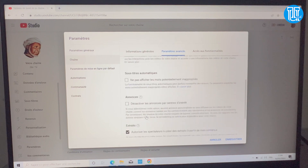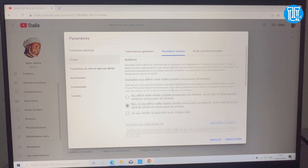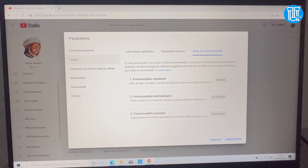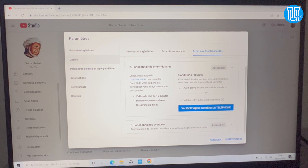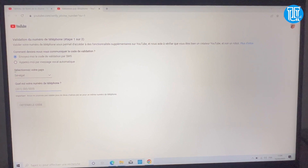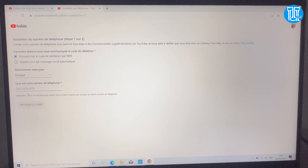Le reste c'est tranquille. Ce qui est important ici c'est de bien cocher 'Ne pas définir comme conçu pour les enfants'. Ensuite je vais configurer la double authentification avec mon numéro de téléphone. Je suis au Sénégal donc je vais saisir mon numéro avec l'indicatif correspondant.